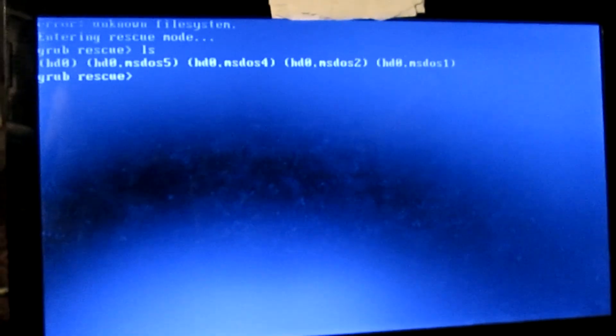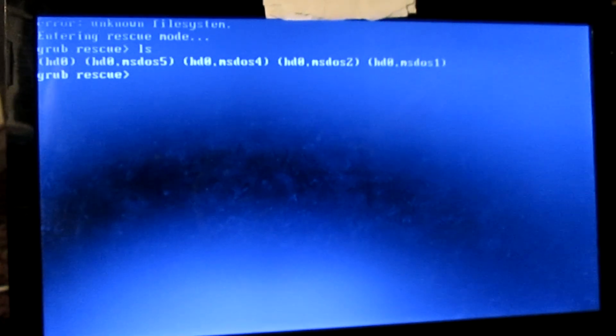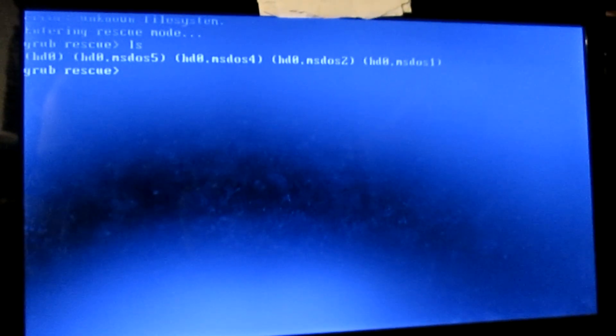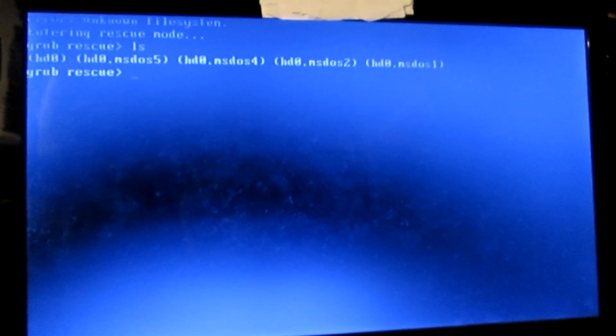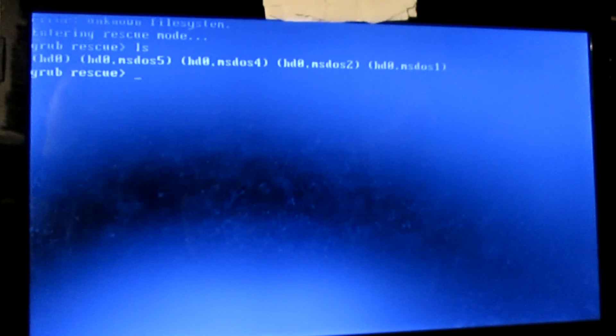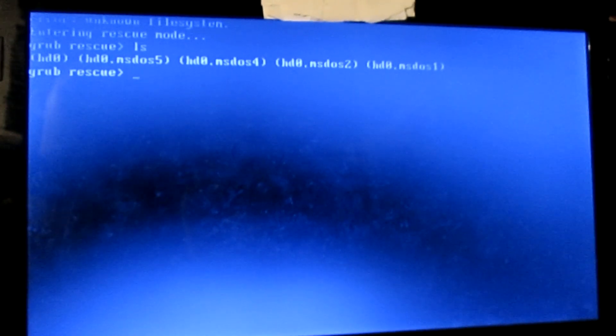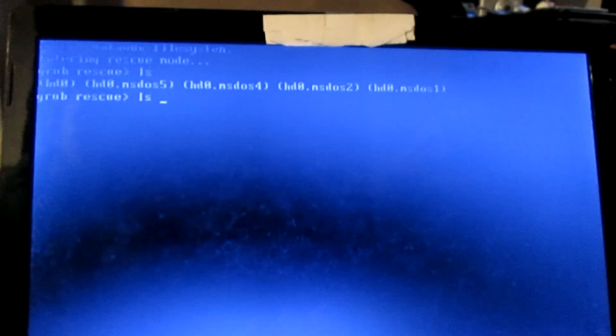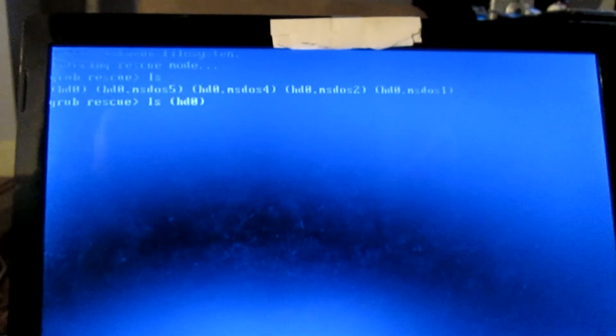Now you need to figure out which drive has Linux installed on it. If you already know which one it is, you can skip this step. If not, then you'll need to check each drive. To do that, you're going to type ls space, then type the drive that you want to check. I'm going to start with HD0.